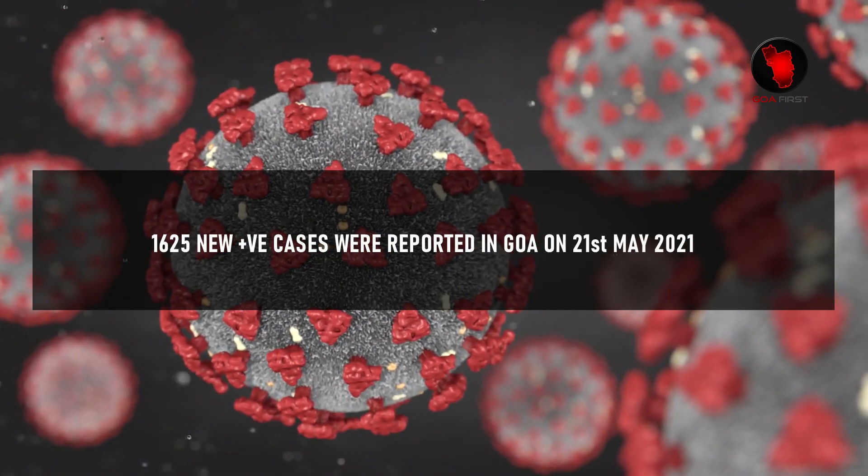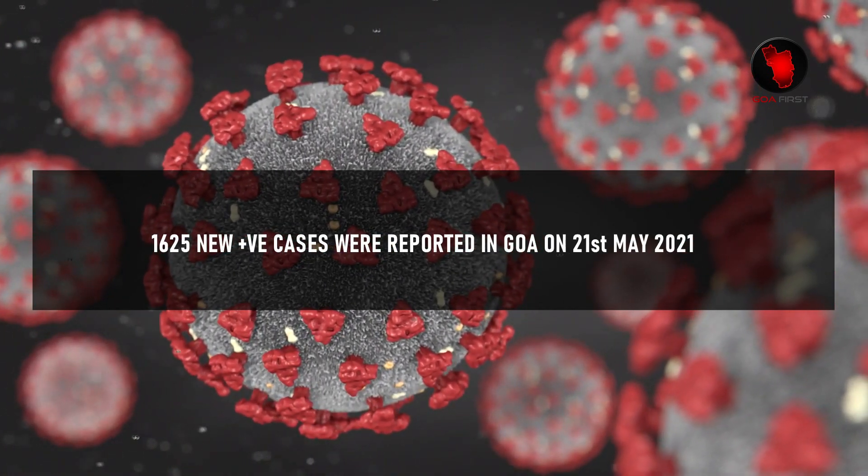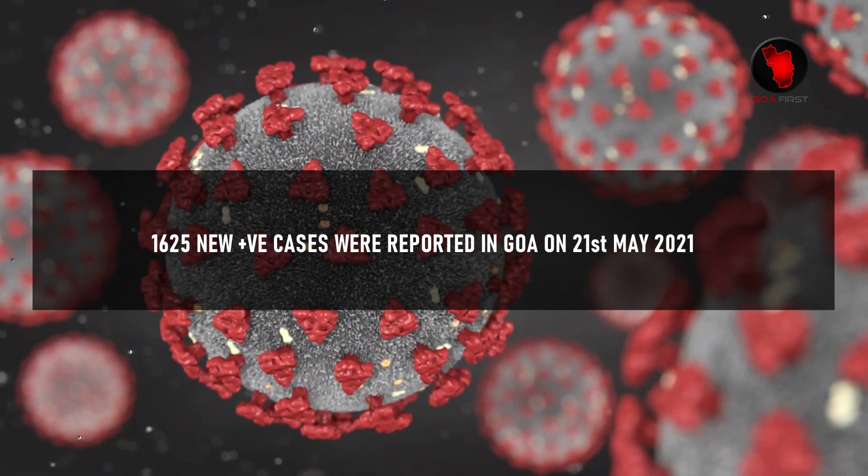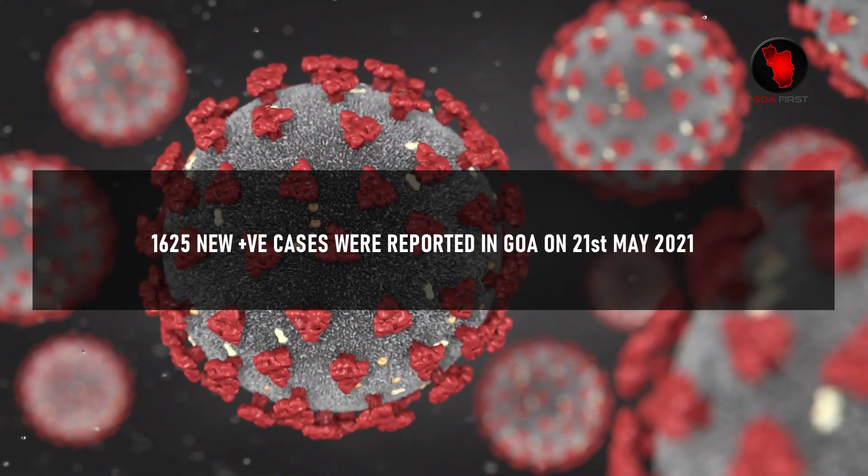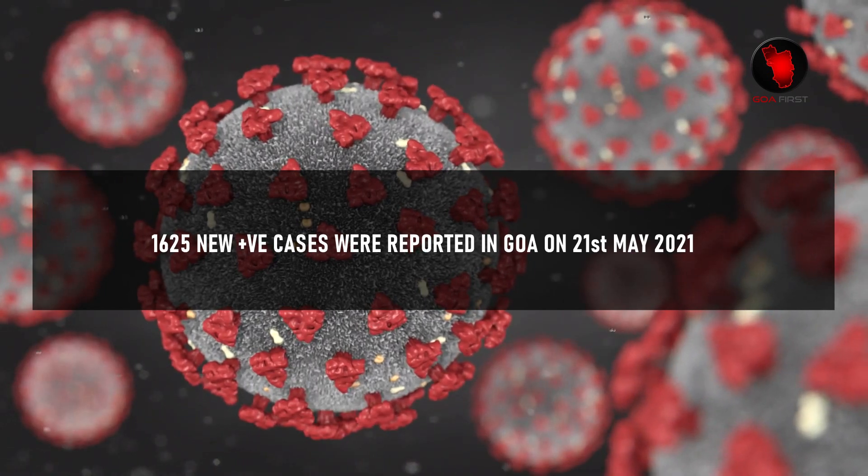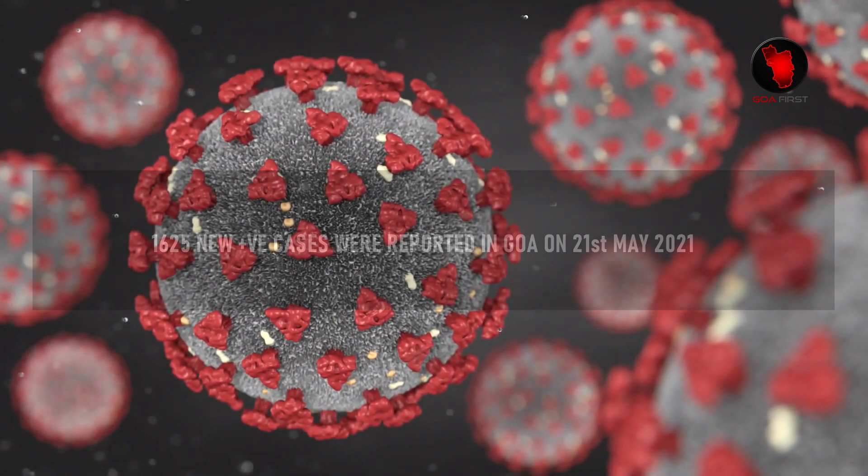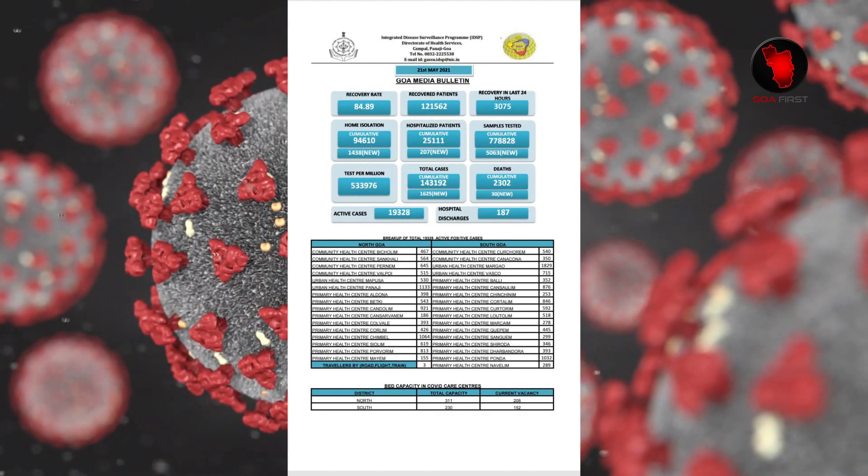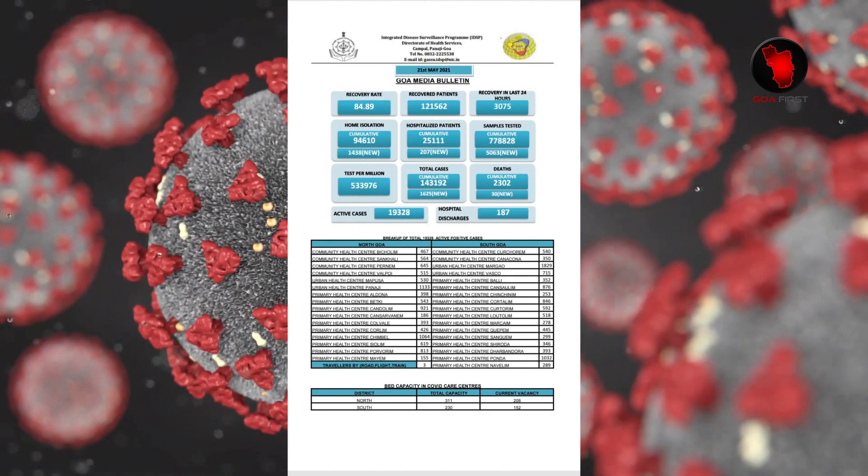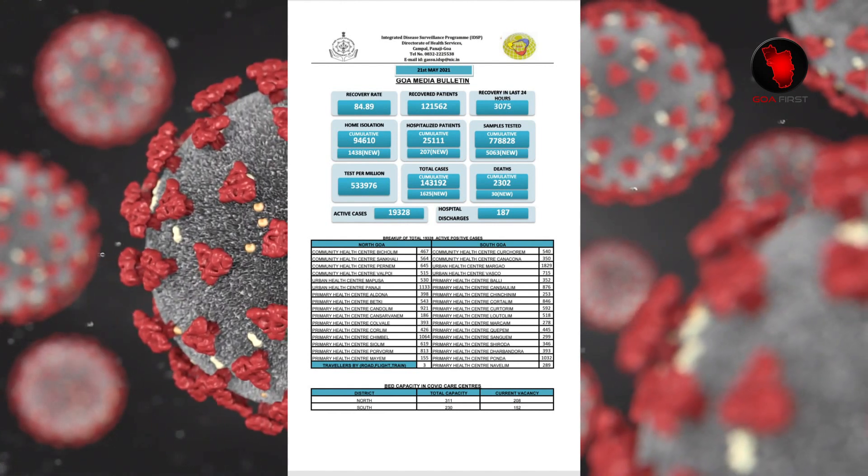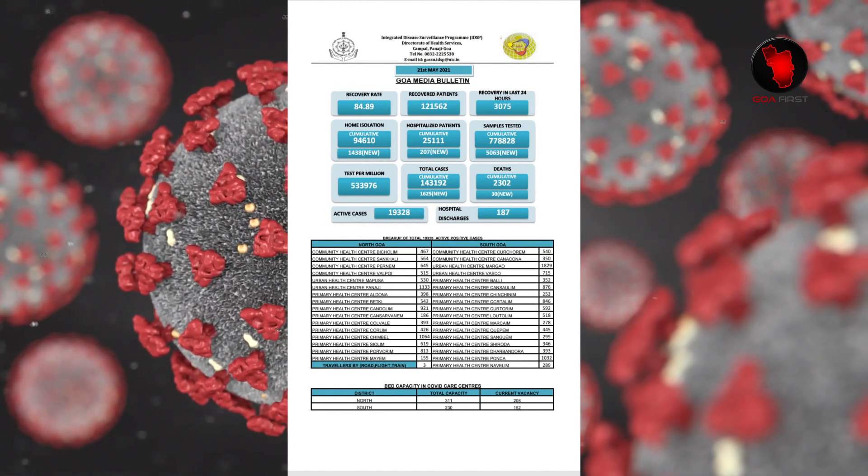1,625 new positive cases were reported in Goa on 21st May 2021 according to the media bulletin issued by the Directorate of Health Services.